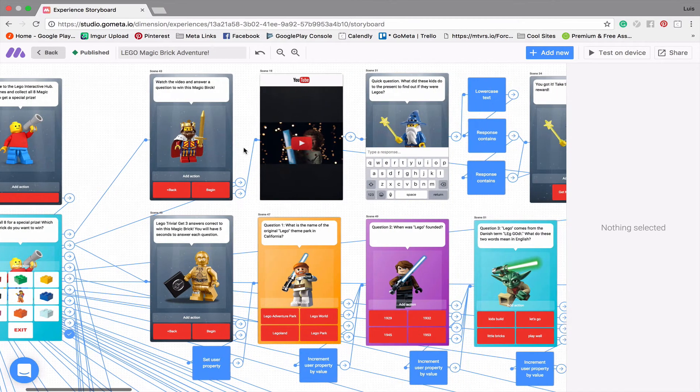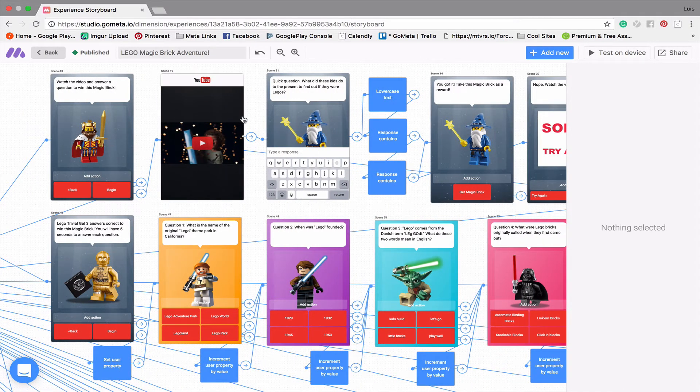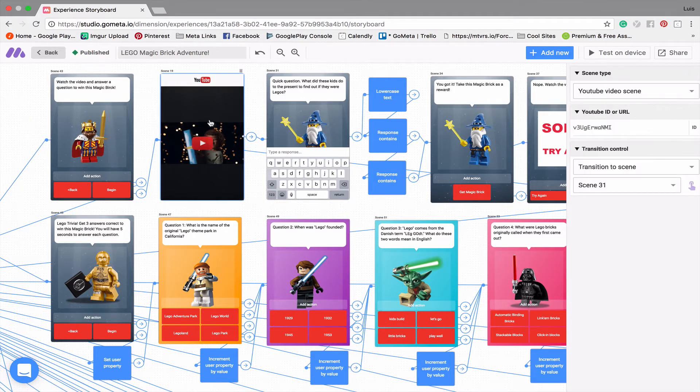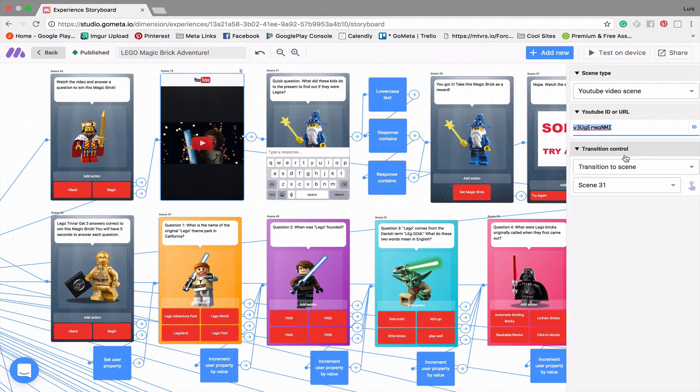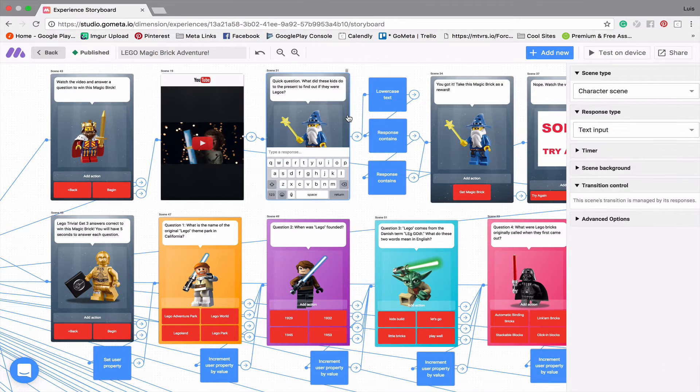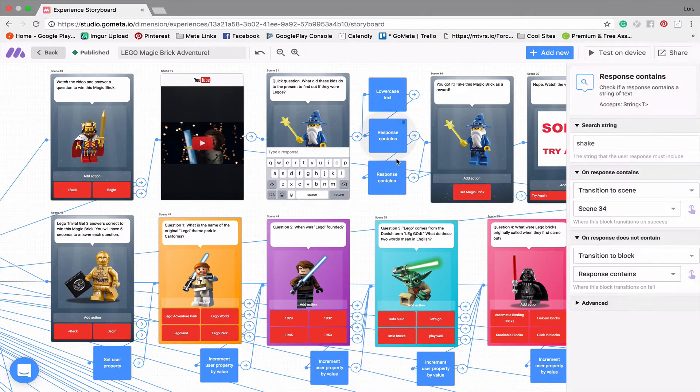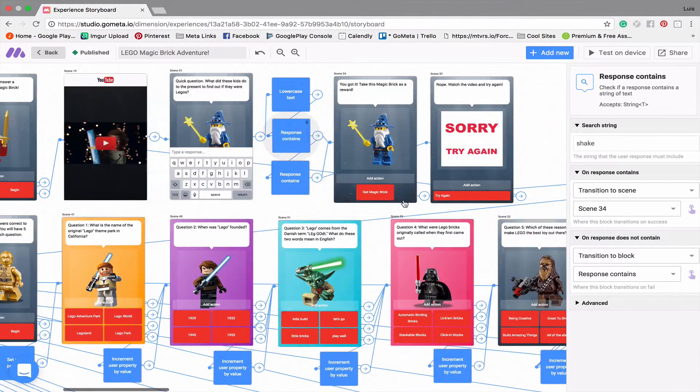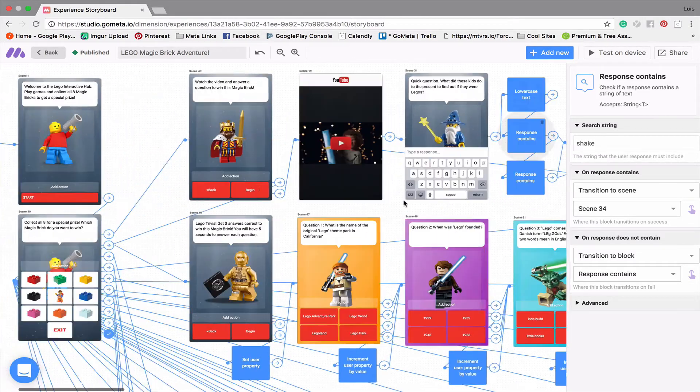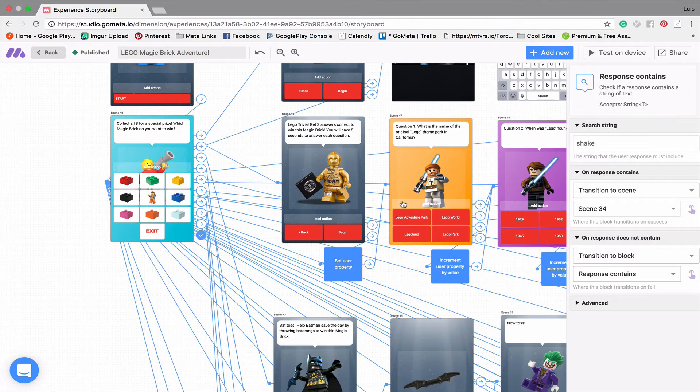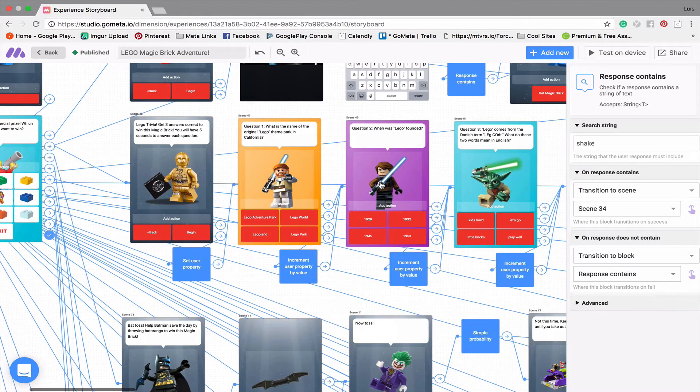So let's move on to the games. And so this first game is very simple. It plays a YouTube video. And so if you click on the video, all you have to do is enter the video ID, which is the string of letters and numbers that appear at the end of the URL that you get when you click share on the YouTube page. And then it'll ask a quick question using a text input scene and then a response contains block to verify that the answer was correct. And once they get the answer correct, they'll get a red brick.